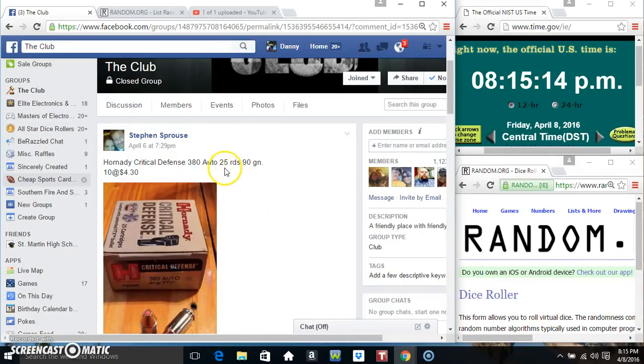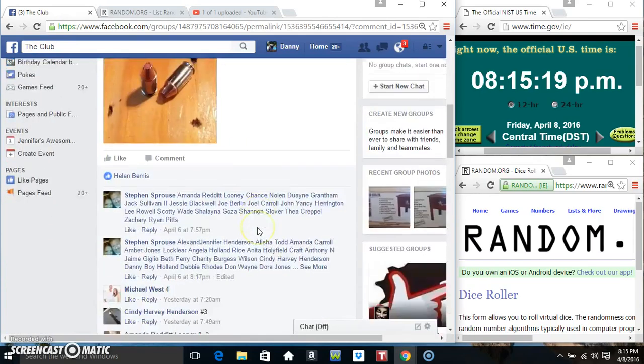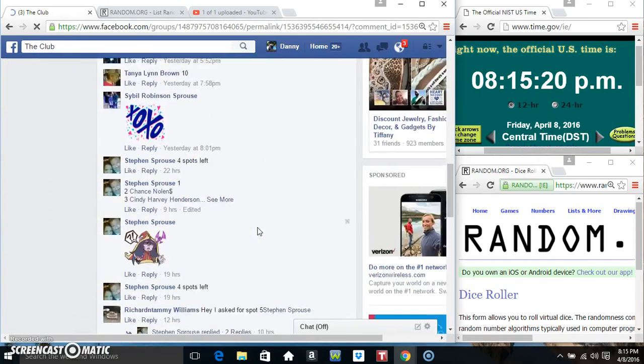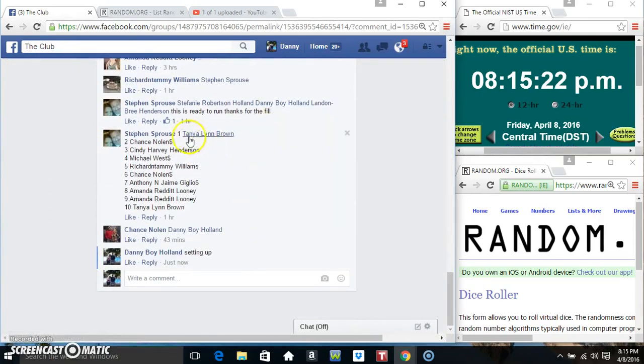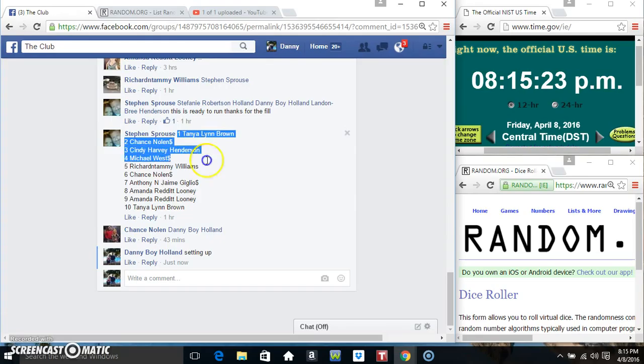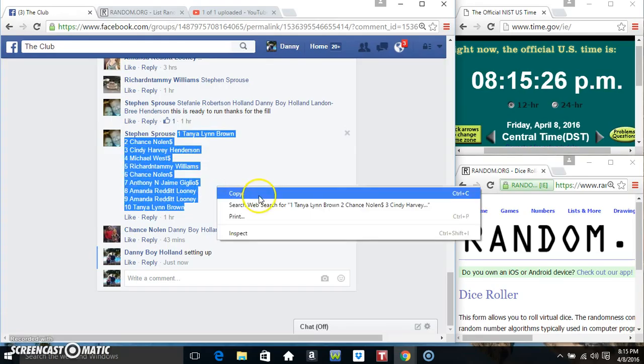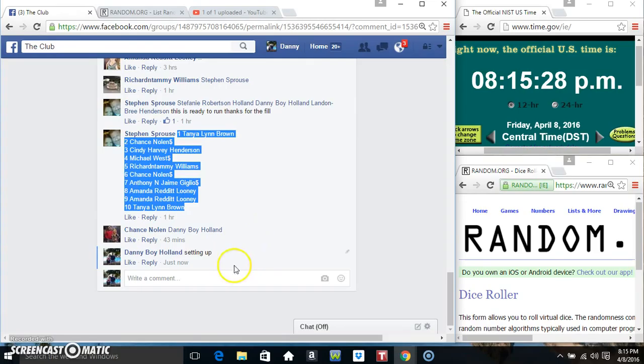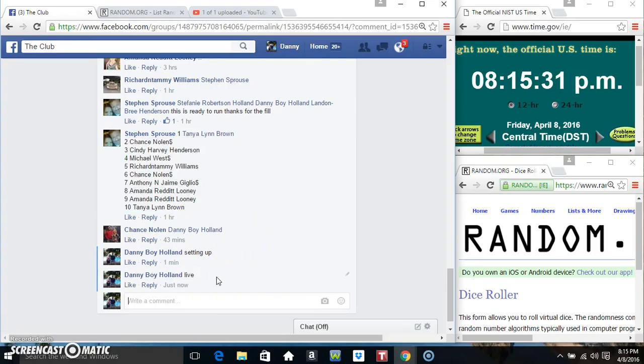Hey everyone, this is the 25 Rounds Hornady Critical Defense 380 Auto from Mr. Steven Sprouse, 10 at 4:30. We'll copy our list. Go live.